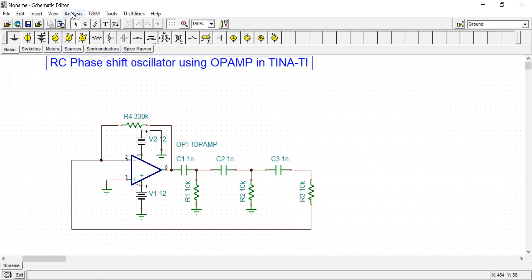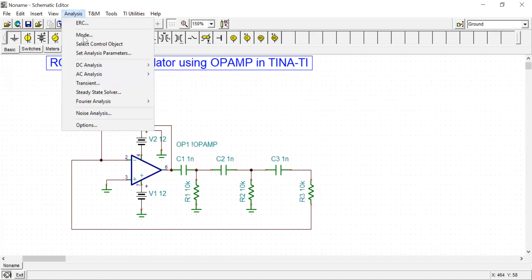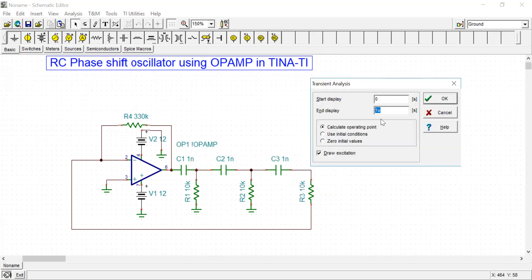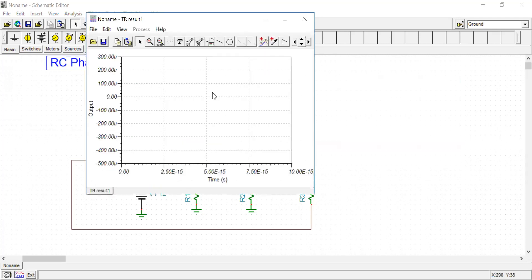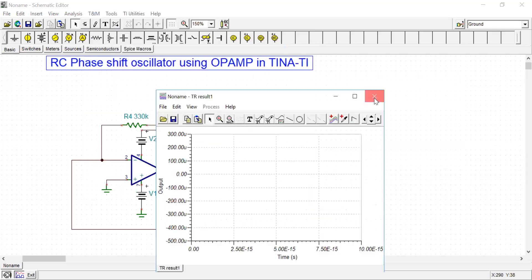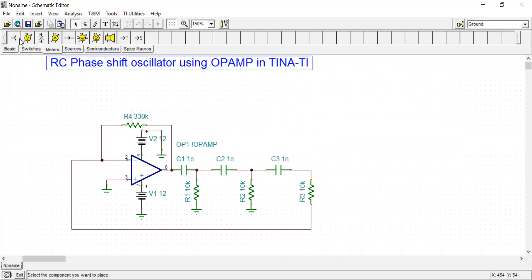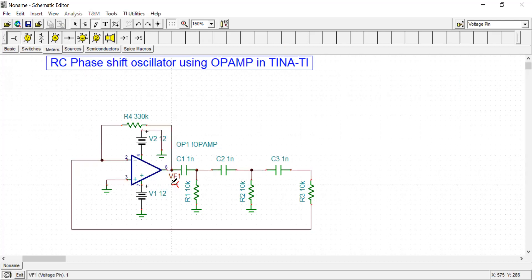Now we are going for transient analysis from Analysis and Transient tab. Generally, this RC phase shift oscillator is a low frequency oscillator, so the output frequency will be in a few kilohertz range depending upon the value of R and C. Let me run this up to 100 milliseconds. Of course, you have to put the voltage marker here to observe the output.